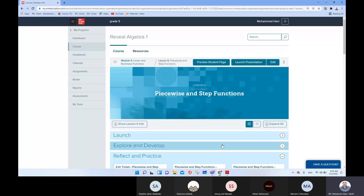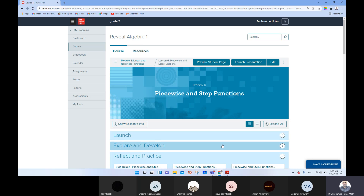Bismillah ar-rahman ar-rahim. Assalamu alaikum warahmatullahi wabarakatuh. Math grade nine, Algebra One. We are in Module Four: Linear and Non-Linear Functions. Today we have Lesson Six: Piecewise and Step Functions.